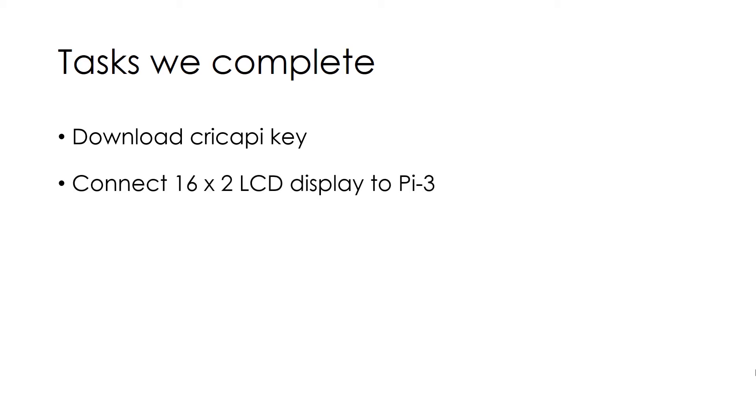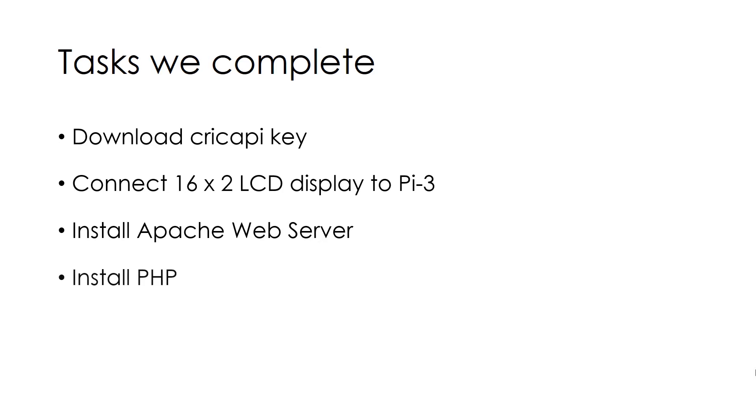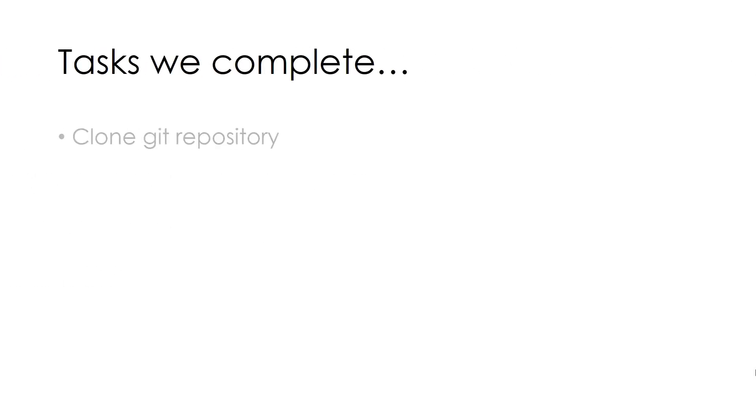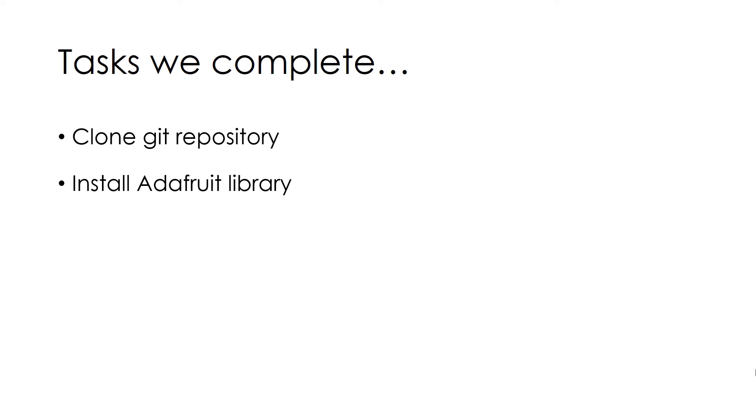Then we make connections between Pi 3 and the LCD display. Then install the Apache web server and PHP. Next we clone Git repository PyCricket of our project which is hosted at GitHub. Install Adafruit library which is essential for displaying output on our LCD display. And finally demonstrate the whole setup.